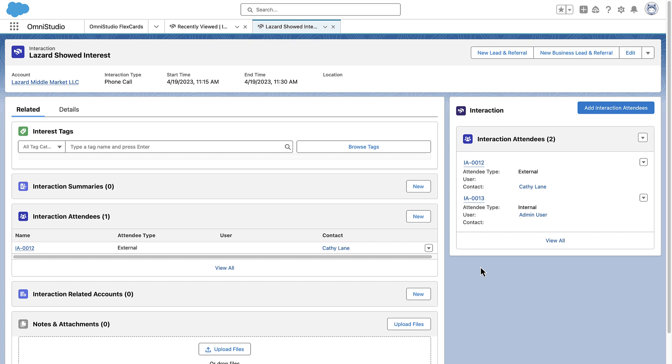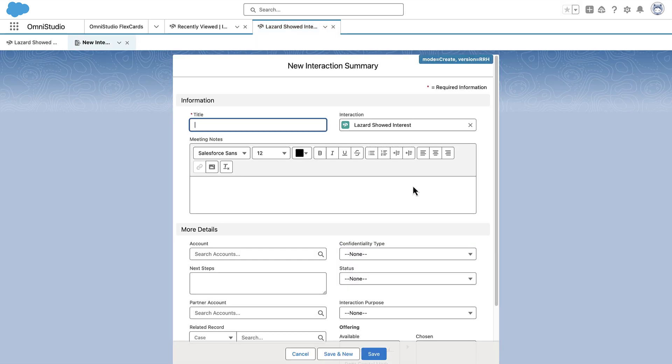Now, create the Interaction Summary. You can do this directly from the Interaction Record Page — simply click New and enter the required information.